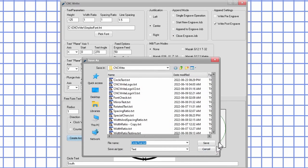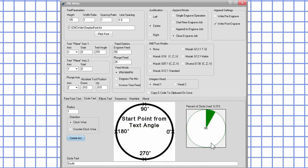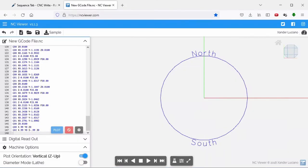Now moving to the NC viewer website, we'll see what that looks like. I added g-codes for a circle to make it easier to see how the text aligns with that circle.